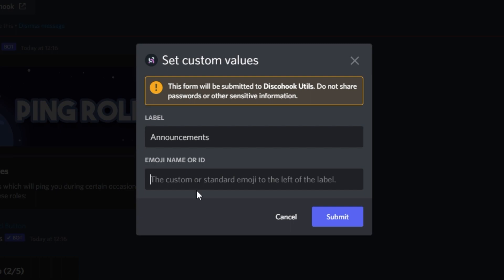You can then fill out the label, which is the text within the button, and then the emoji name, where you can use generic emojis from your phone, or you can copy the ID from the custom emojis in your Discord server.